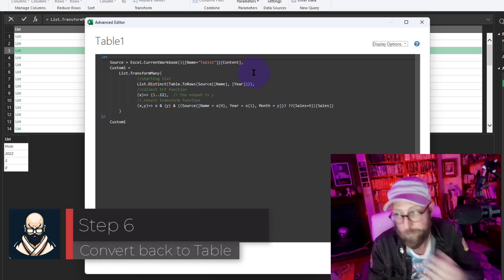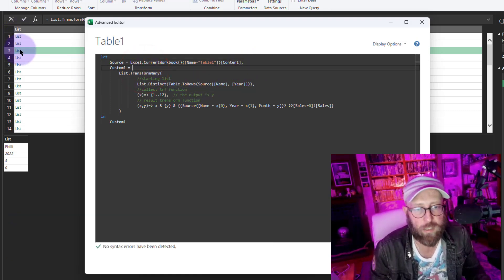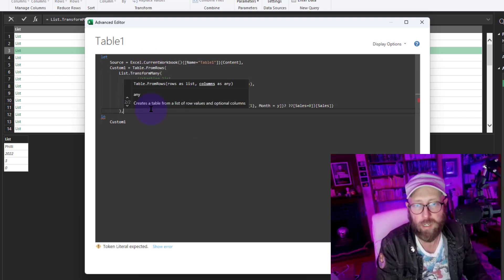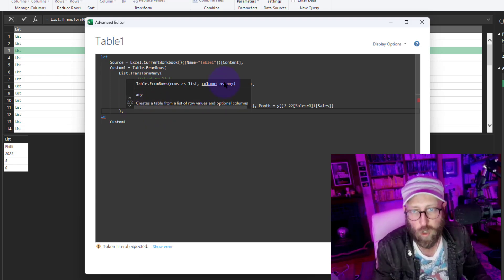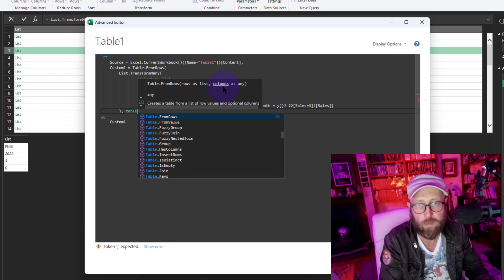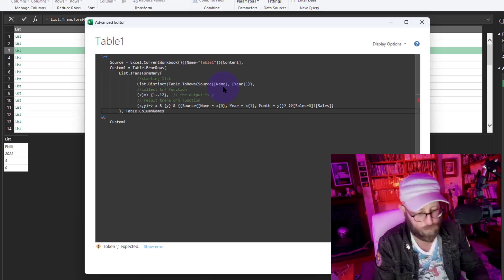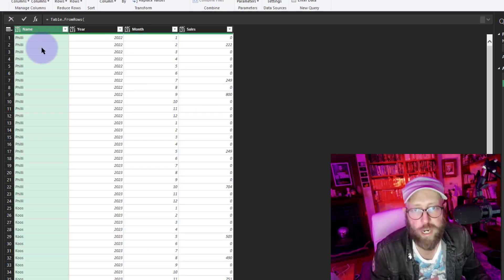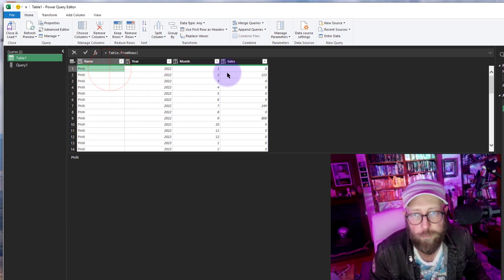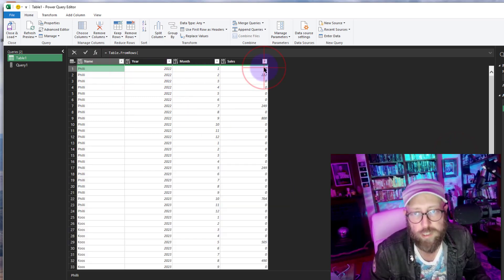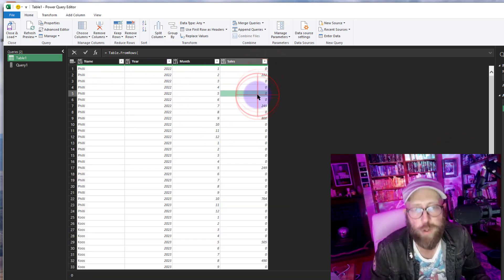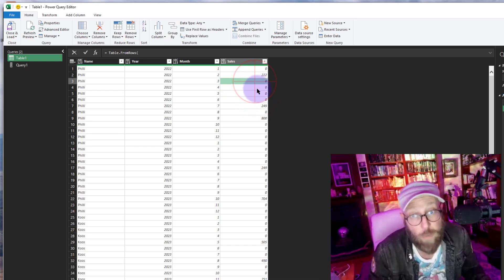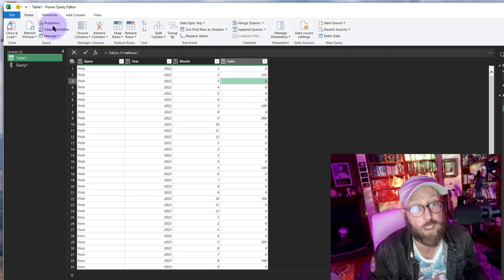We've basically solved it. All we need to do now is convert the list of lists into a table using Table.FromRows, and give it column names by passing Table.ColumnNames from the source. And there you go — for all the missing months we inserted a zero. That's how you use List.TransformMany to generate rows and handle missing records.